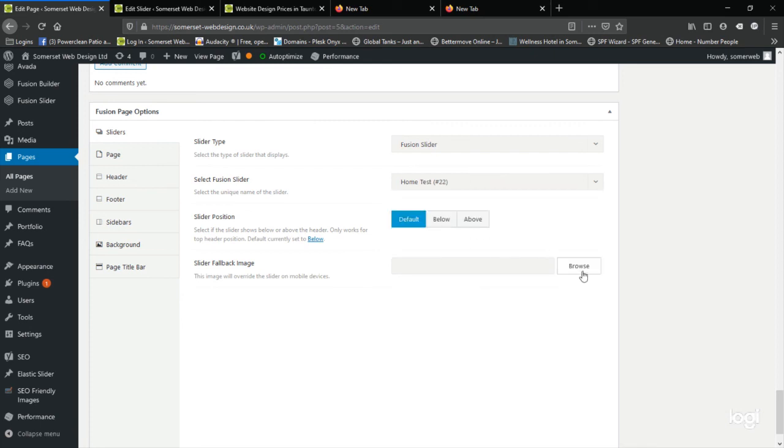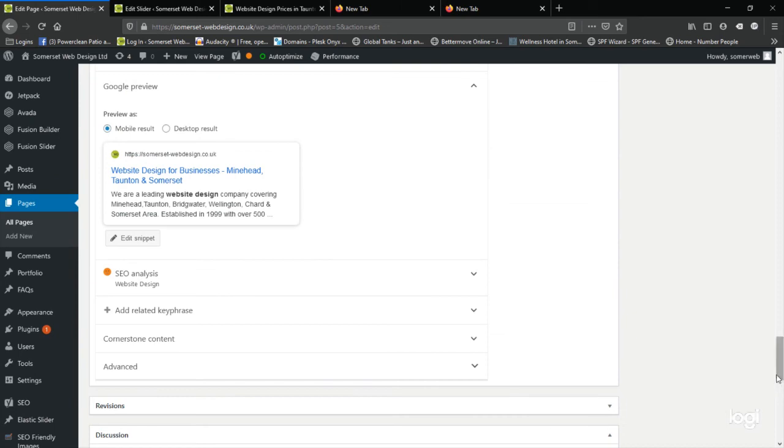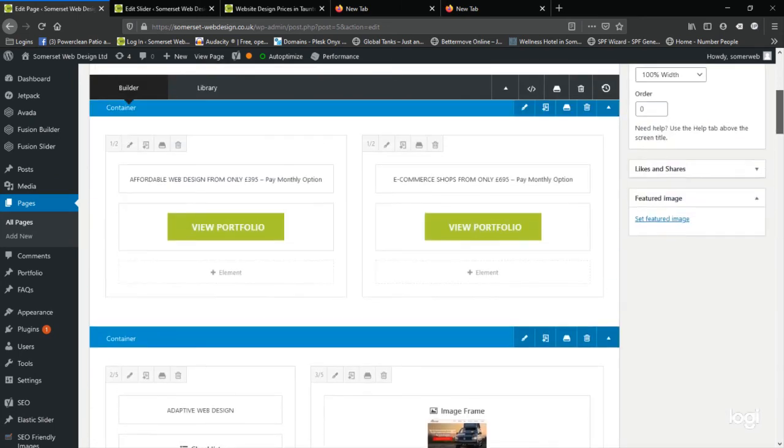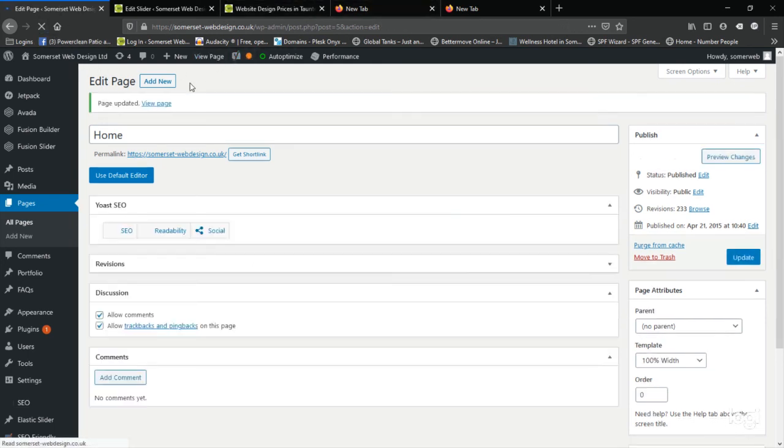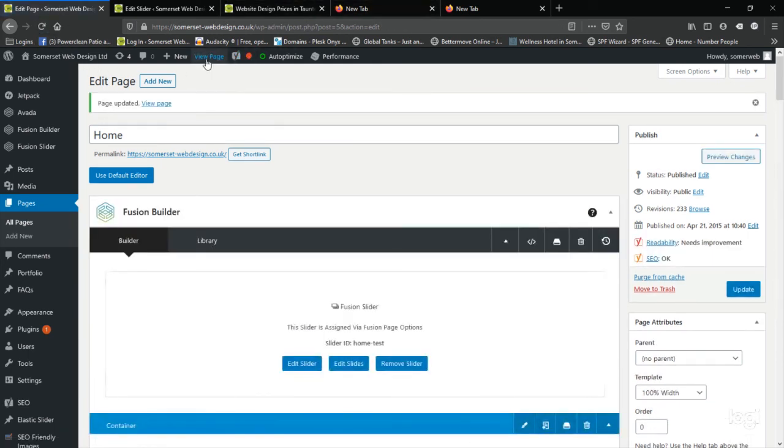And then as usual, the golden rule, scroll to the top of the page, click the update button, and then we can view, as soon as it's loaded, we can view the page and have a look at our new slider. And there it is.